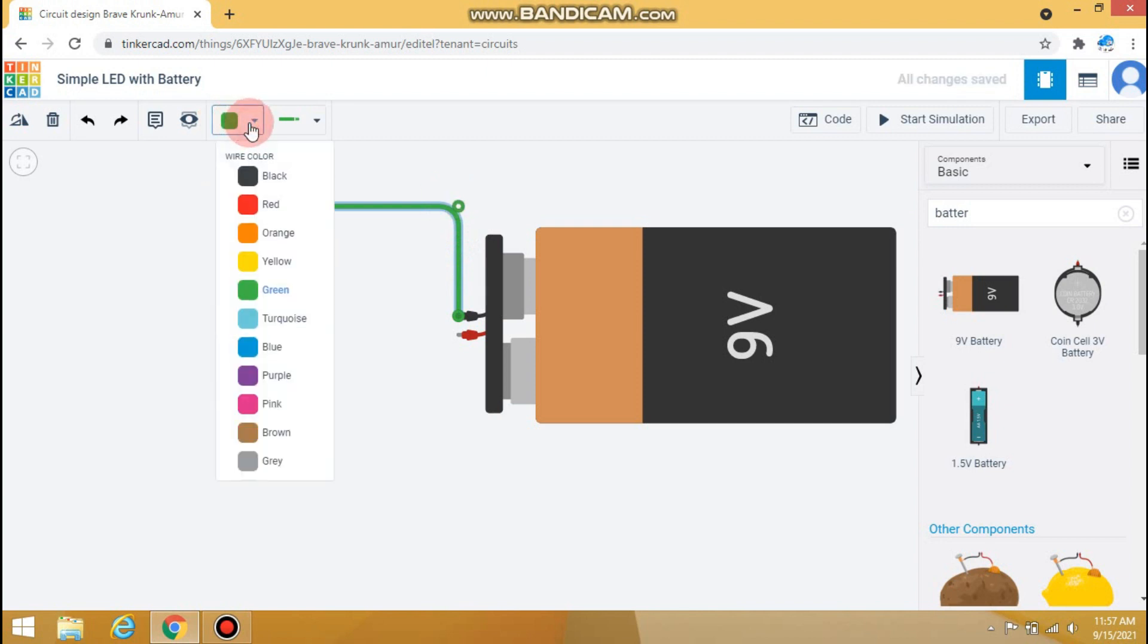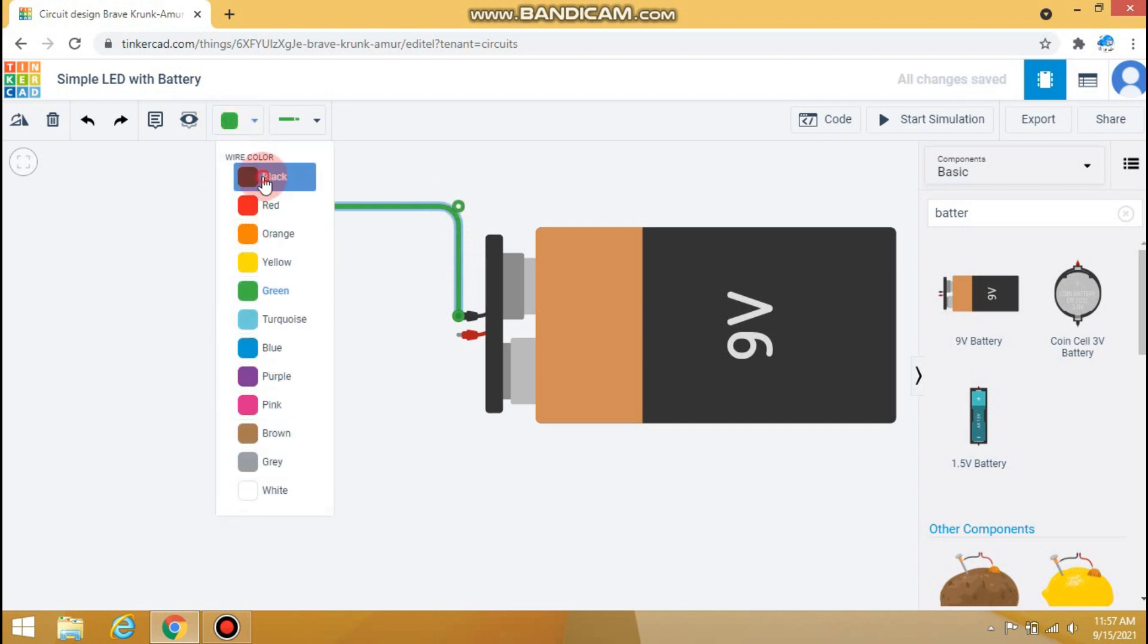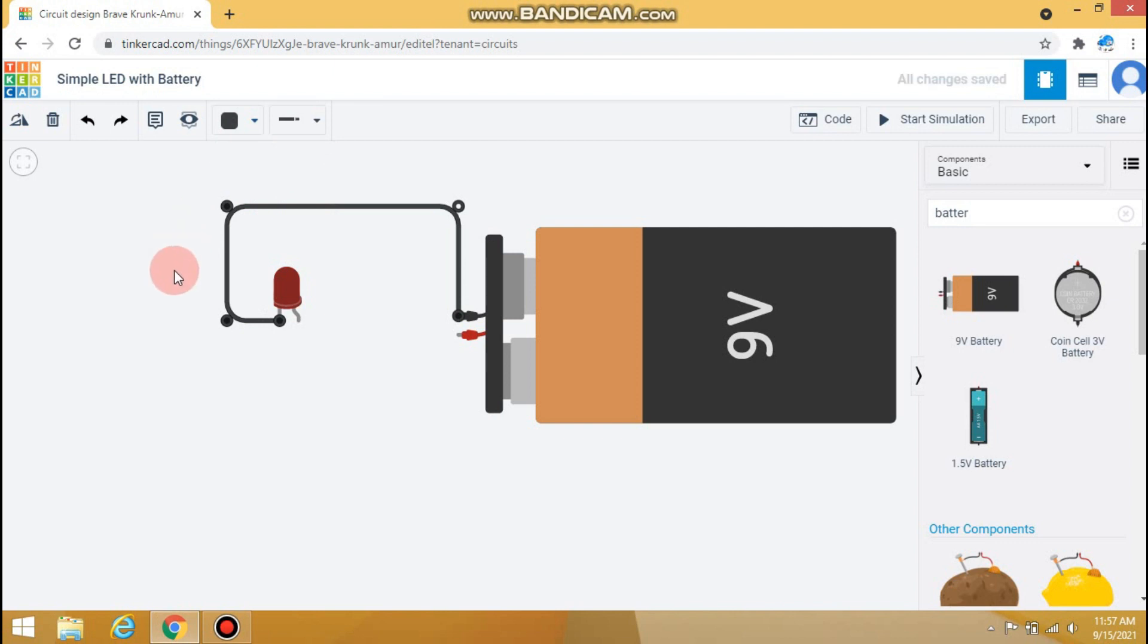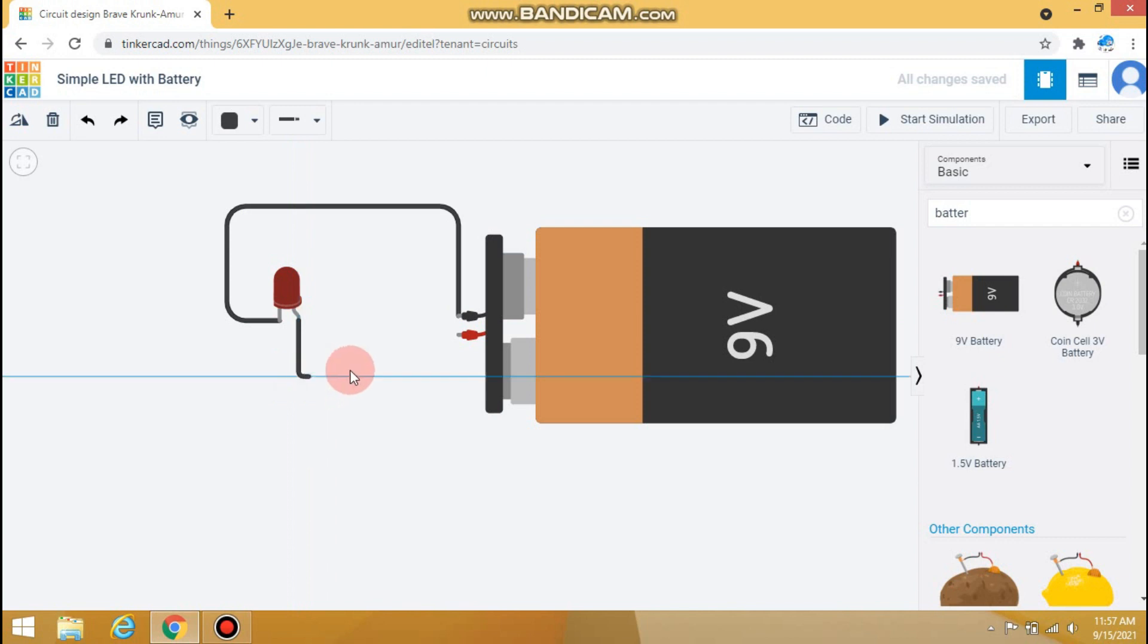We can also change the color of wire as per our requirement. After that, connect positive pin of LED to the positive terminal of the battery.